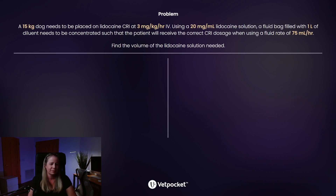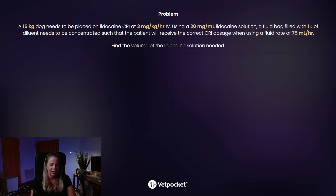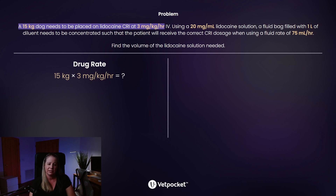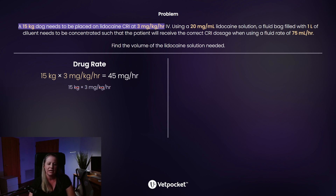Now to put them together — this is how I like to set up the problem, with two sections that you'll see come together. I always like to start with the easy: you know your patient's weight, in this case 15 kilograms. If you have the weight in pounds, always convert to kilograms first — your units need to be the same. The dosage, found in your drug resource book, is 3 milligrams per kilogram per hour. So the drug rate is 15 kilograms × 3 mg/kg/hr, which gives us 45 milligrams per hour. The kilograms cancel out, leaving milligrams per hour.